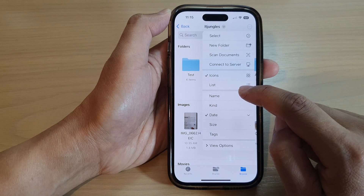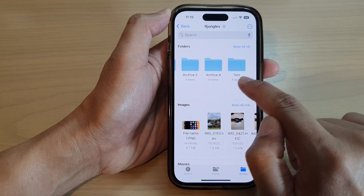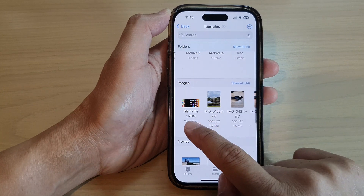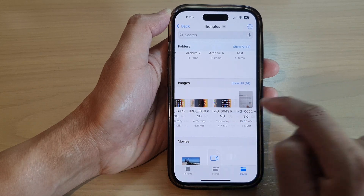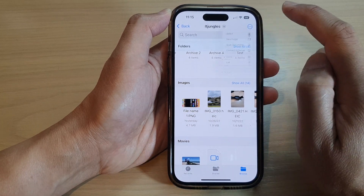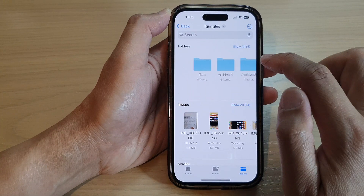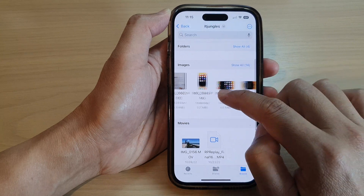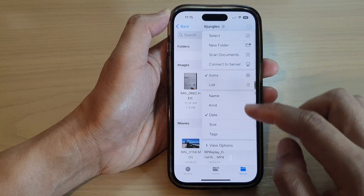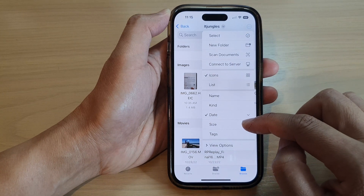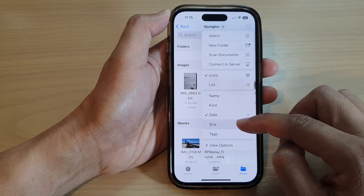So let's say if I sort the files and folders by name — if I tap that, you can see it goes from A and then to T. For files, it sorts in alphabetical order. If you want to sort by date, it shows files and images by date. You can also sort by size, which shows files from smallest to largest, and you can also sort by tags as well.